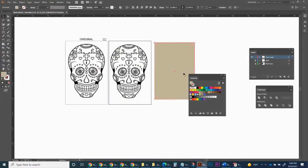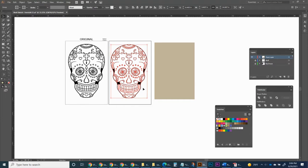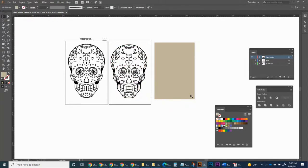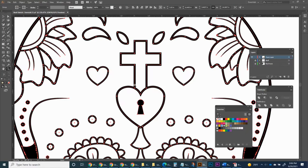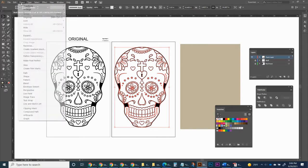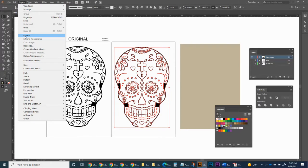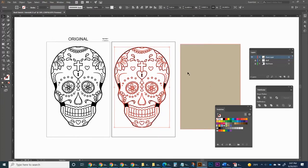Let's move this rectangle out of the way for a moment. I'm going to regroup the skull. For this next step, it's a four-step process. After you have your skull selected, step one: go to Object, Expand Appearance. You may not see much change right away. Step two: go to Object, Expand — this time we're going to expand the fills and the strokes. You'll see what happens when it changes. Go ahead and click OK.